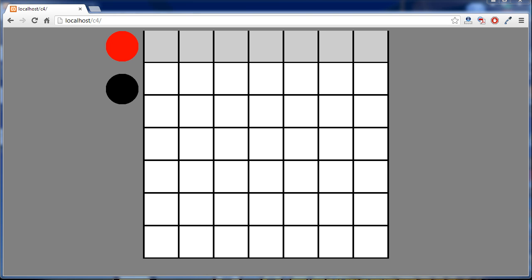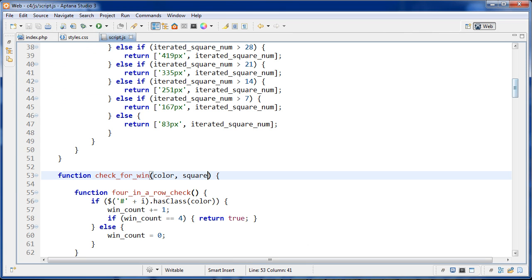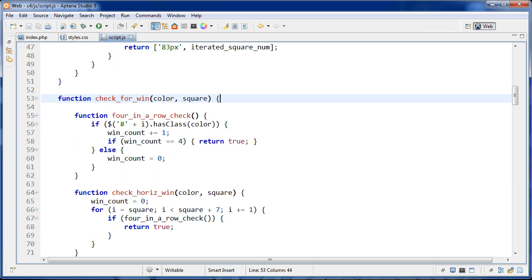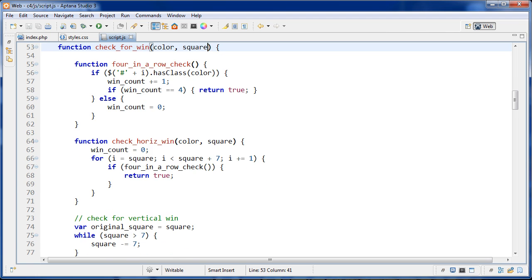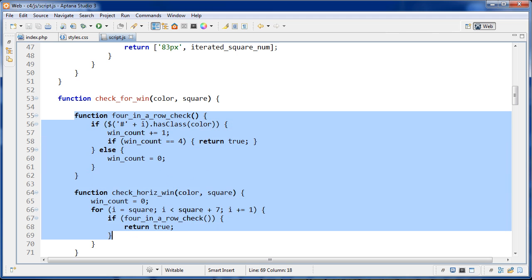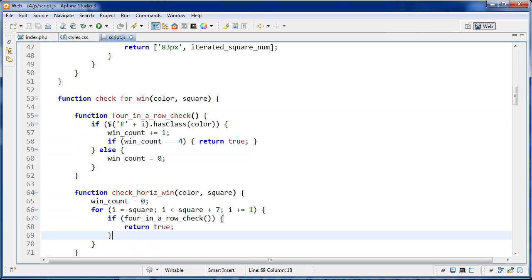So let's go and take a look at the code I used to do that. I'm not sure if this is the best way to write this sort of function, but I found a way and it worked. So we've got this check-for-win function. Every time after a move is made, we check for a win, and that gets passed the color of the chip that was played and also the square it was placed on. If we go down here, we have two inner functions within this function.